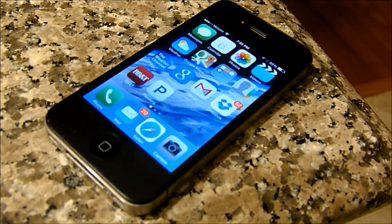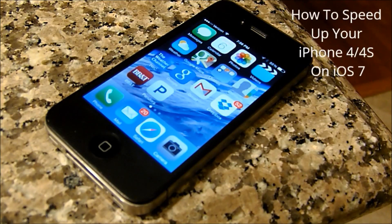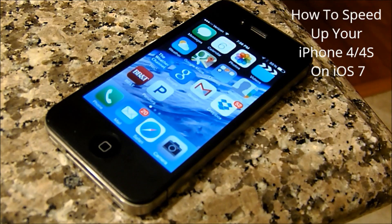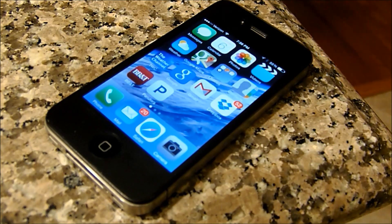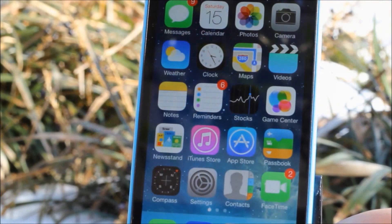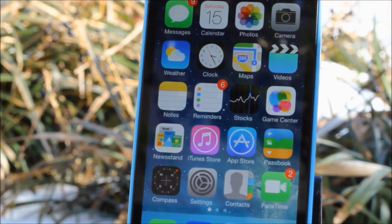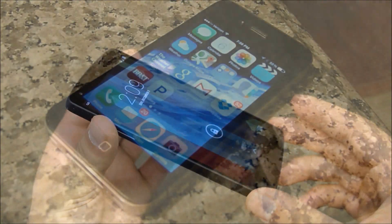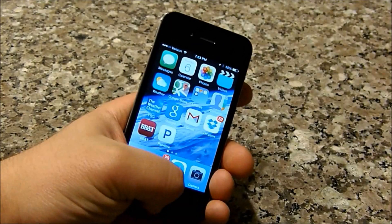Hey, what's up guys, I'm Andrew with iTechTryIt and today I'm going to be showing you a video on how to speed up your iPhone 4 slash 4S on iOS 7. So why don't we get directly into it?